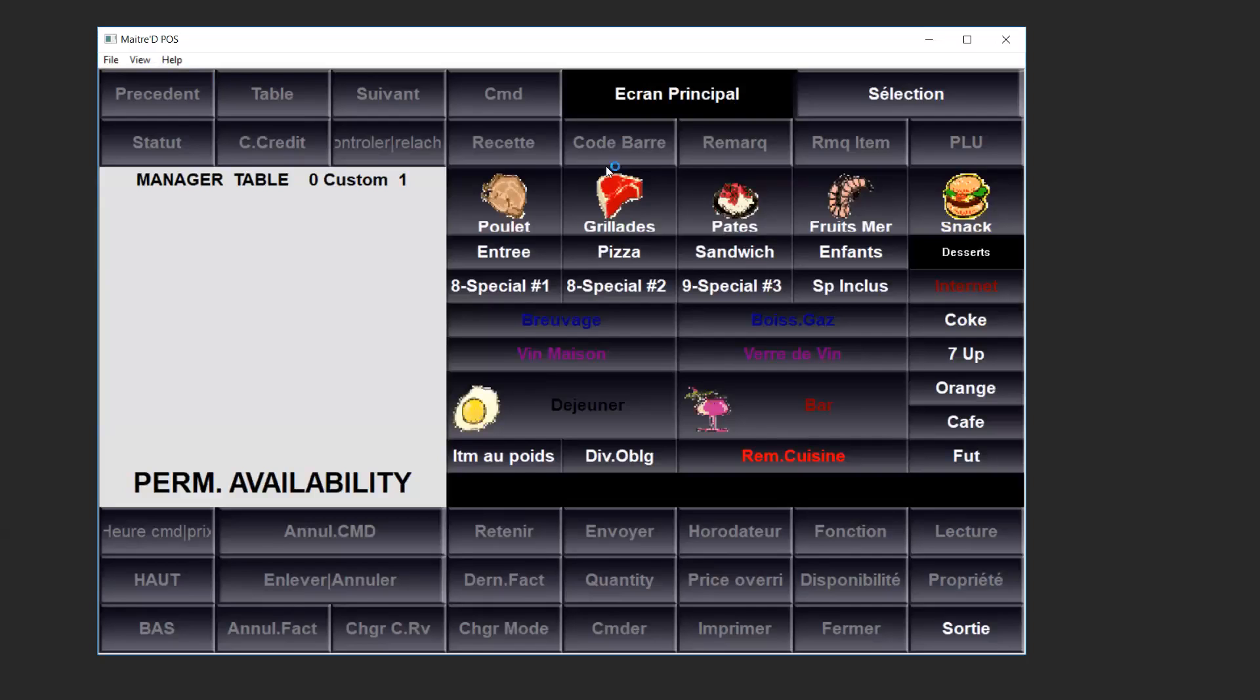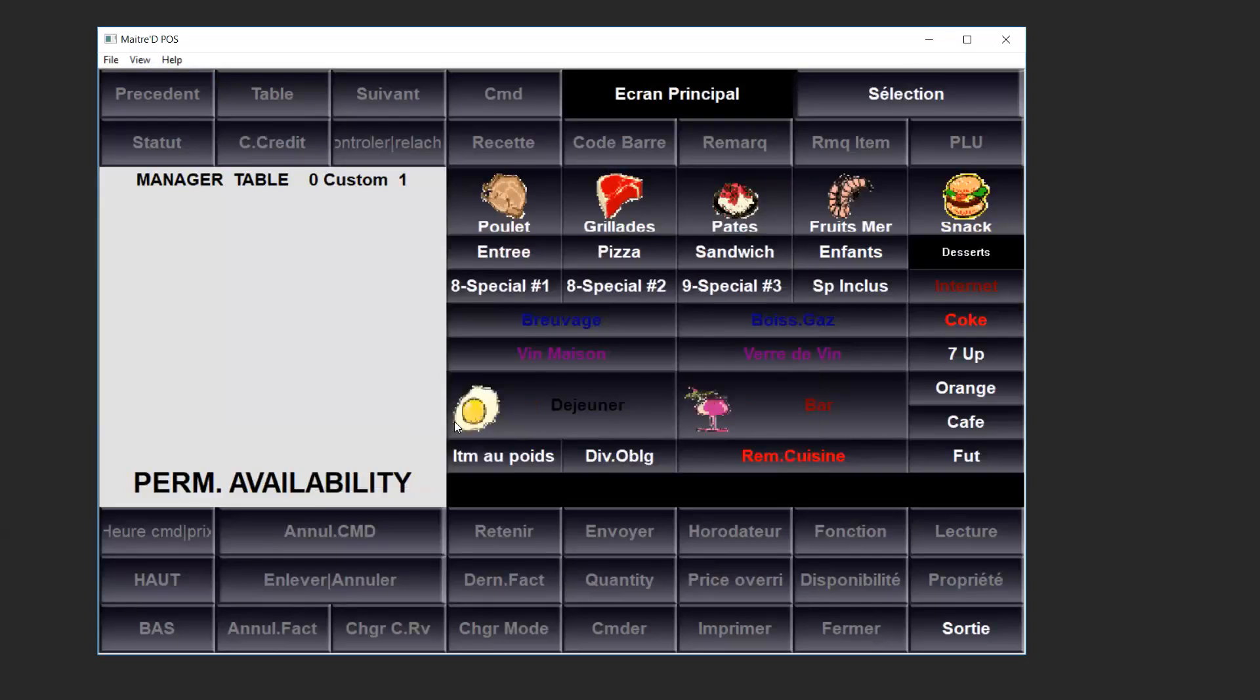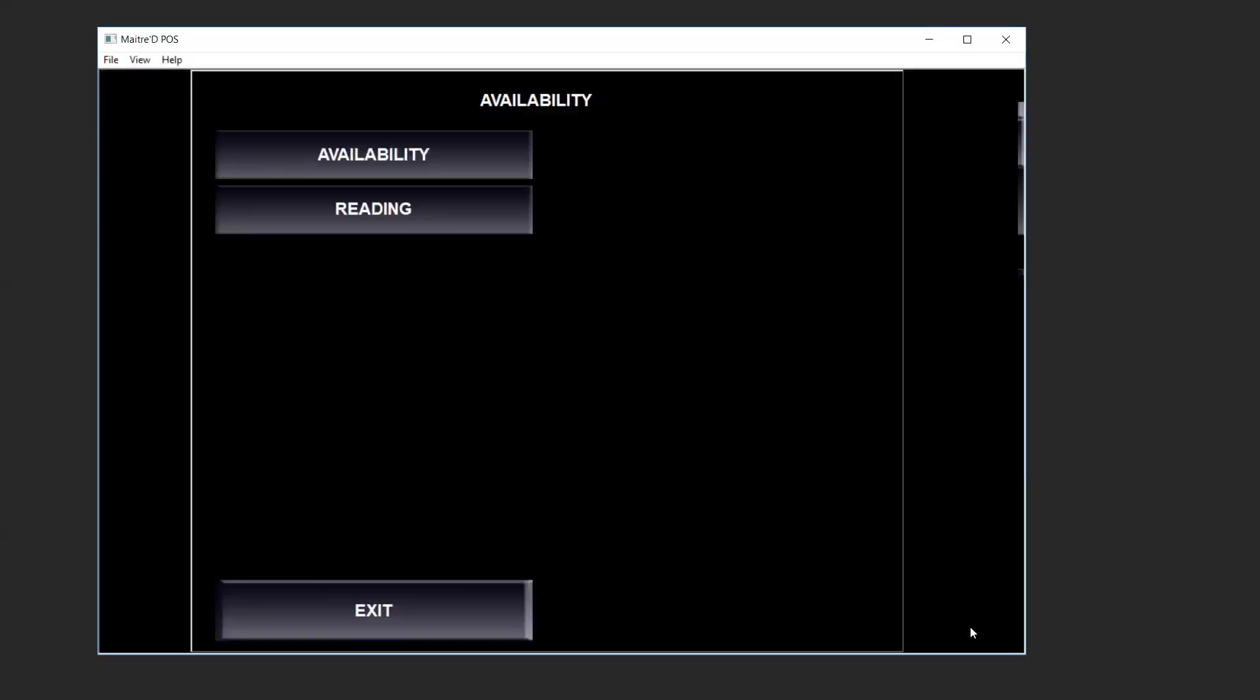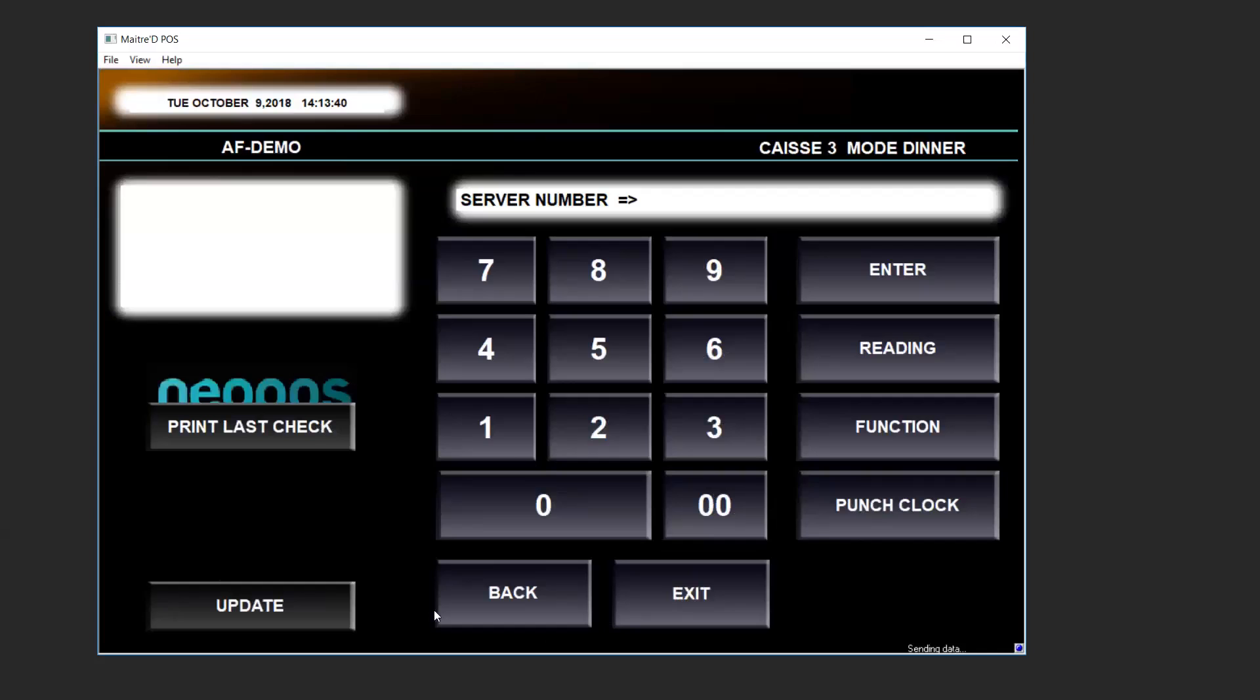We'll be using coke as an example. We click on the button coke and it'll prompt you that the coke will be unavailable. We shall click on ok, then exit to go back to the main screen.